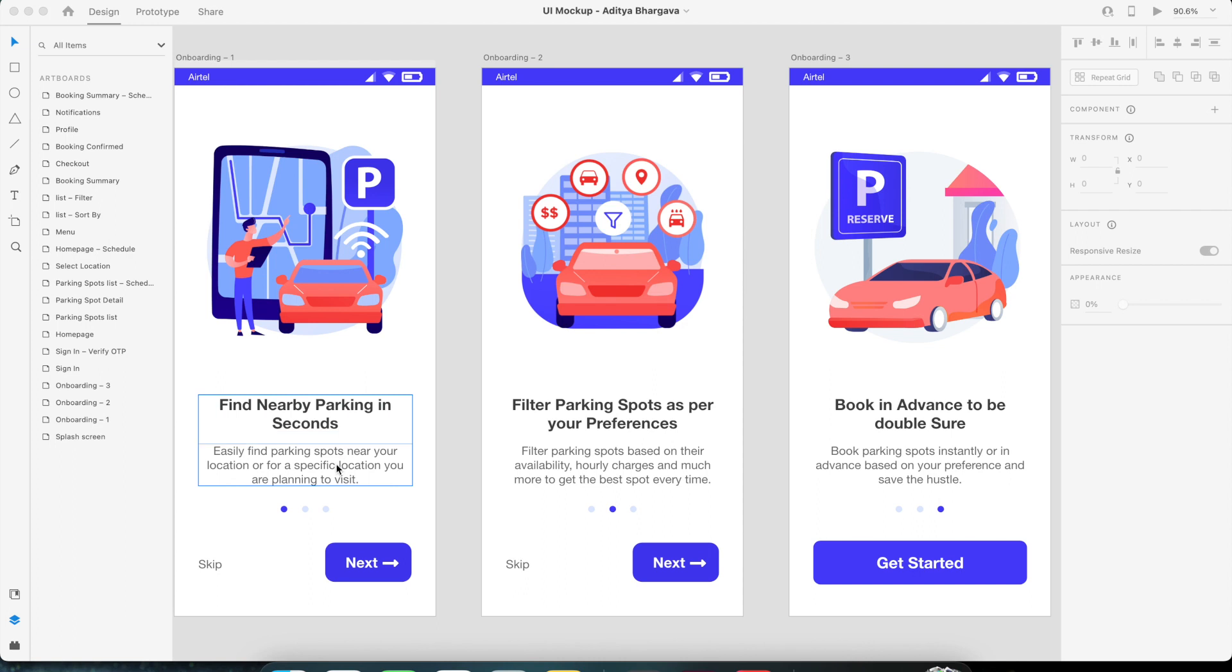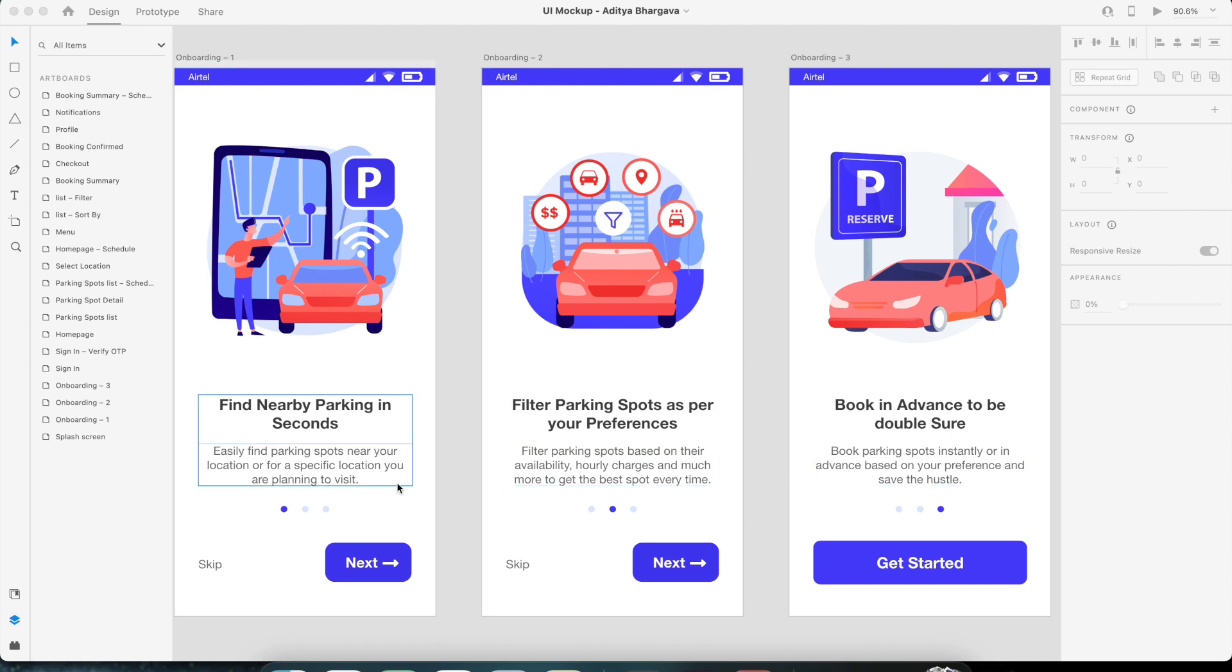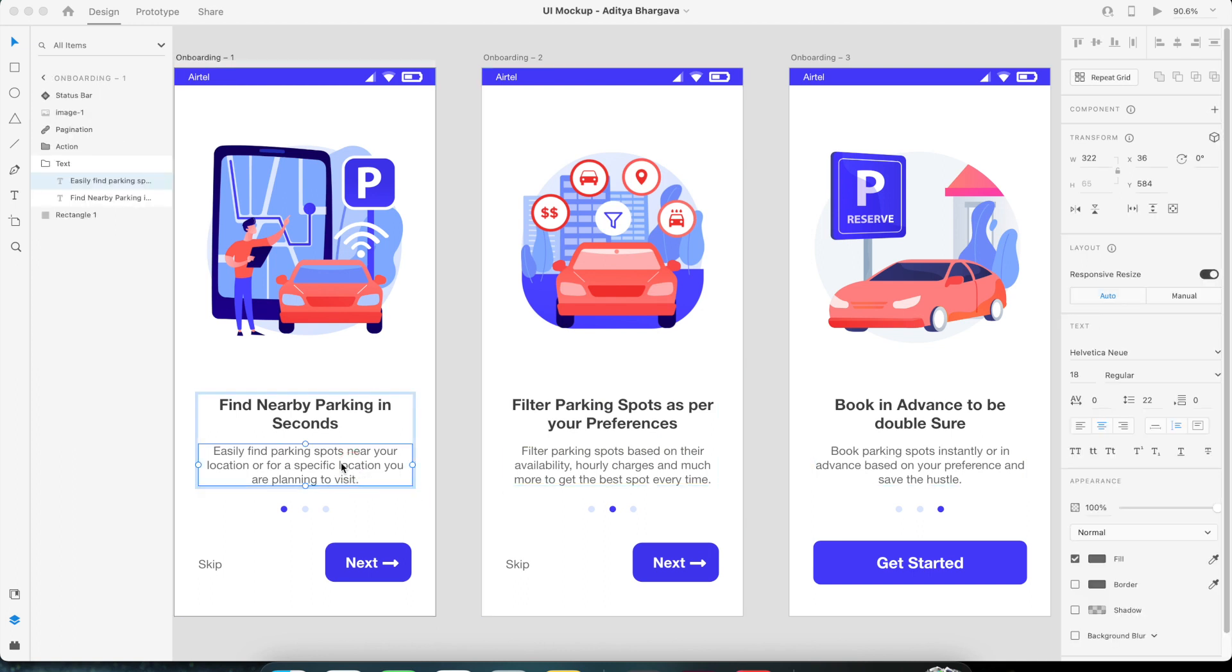To begin with, let's say we have these three artboards and we have this title and this description below it. For some reason, let's say you want to change the appearance of this text that is below the title.